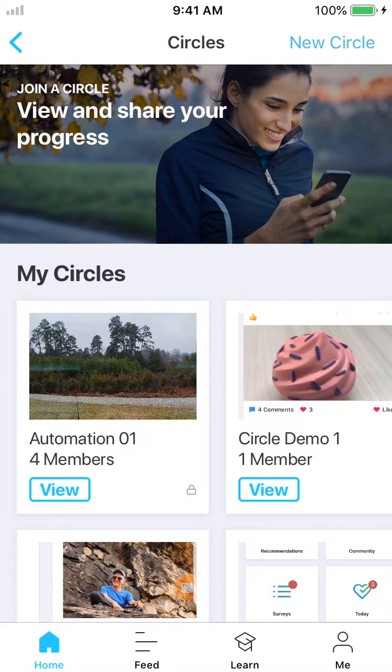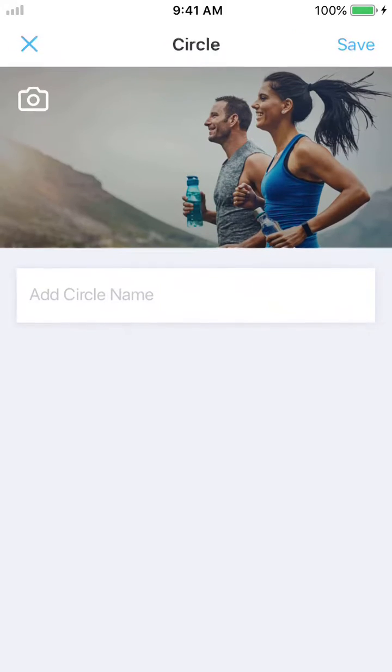Now keep in mind, if you're not in any circles yet, this will be blank and you won't have any circles, but you'll want to create one. So click on the top right where it says new circle.